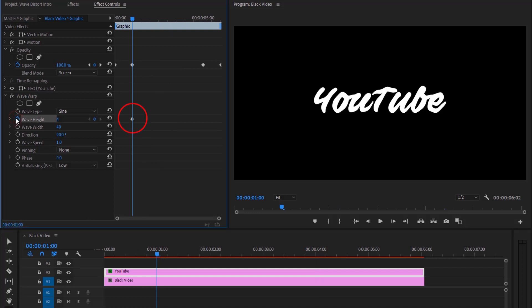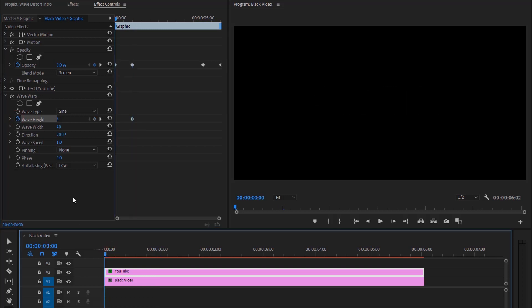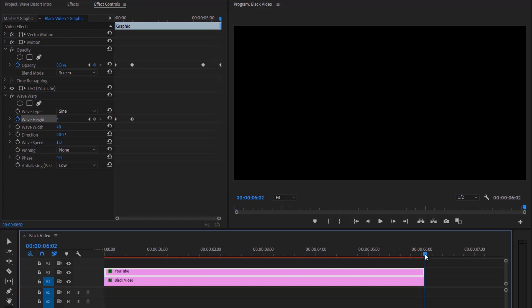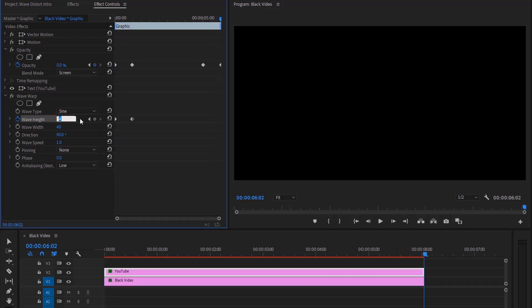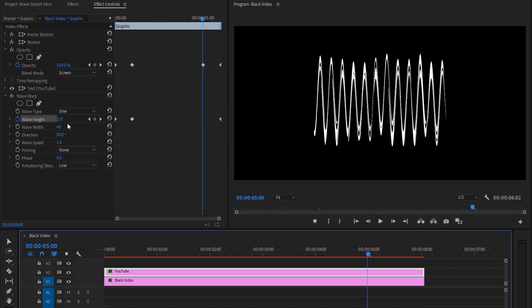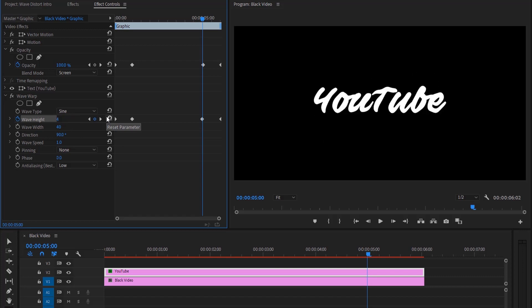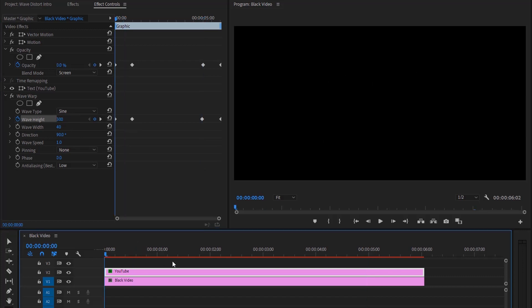I'll make a little keyframe here. Now move to the first frame and change the wave height to 300. Now go to the last frame and again change the wave height to 300. Now going back one second, then change the wave height to 4. Let's preview this.